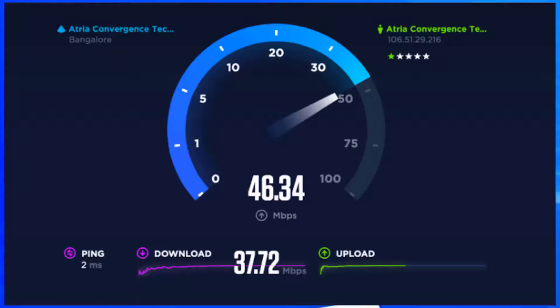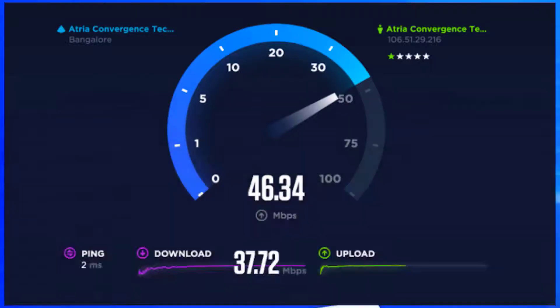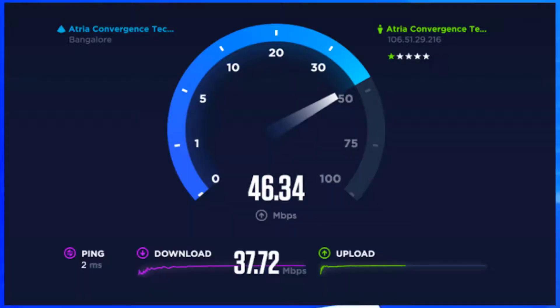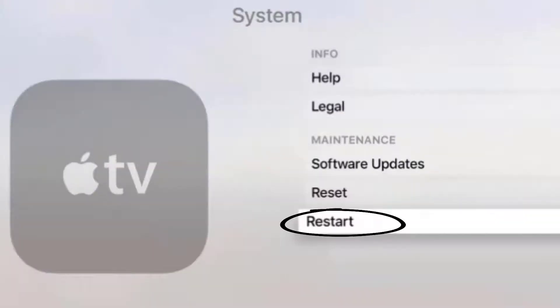The minimum speed required for stable streaming is usually 9 or 10 Mbps. If it's anywhere near or above that, it's fast enough to stream your favorite shows. But if you're forcing 4K playback, you will need at least 25 Mbps. The next best thing you can do is restart your system.